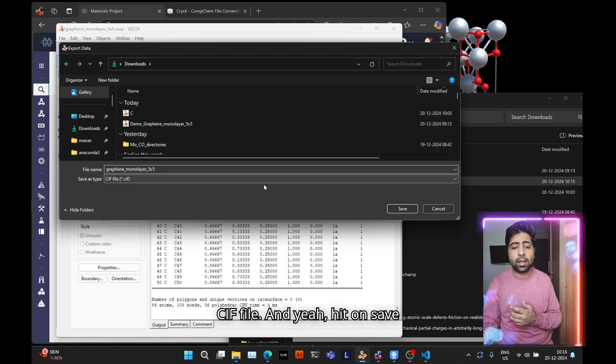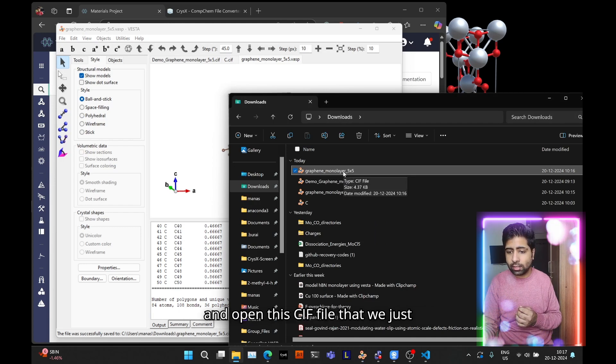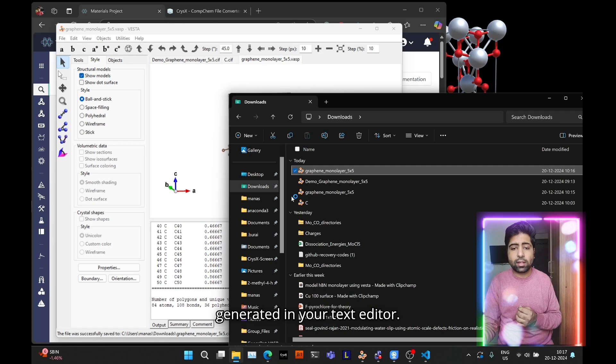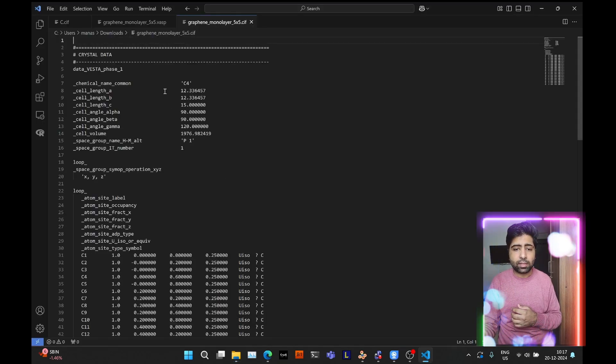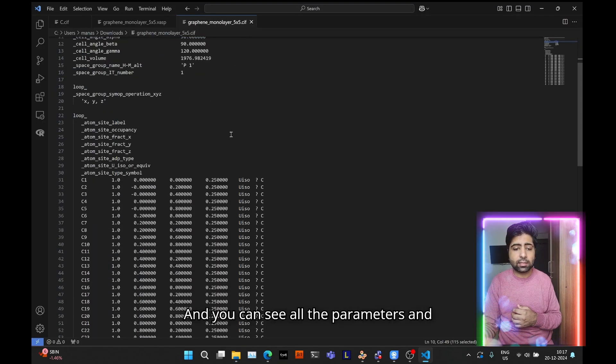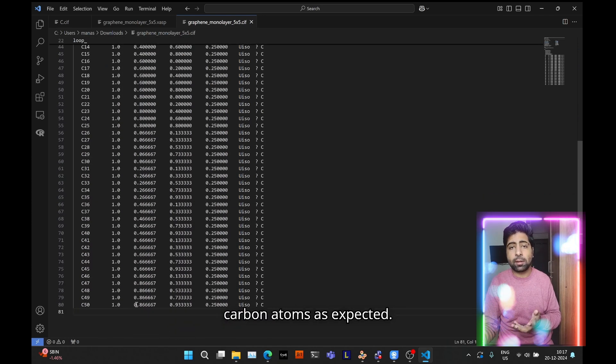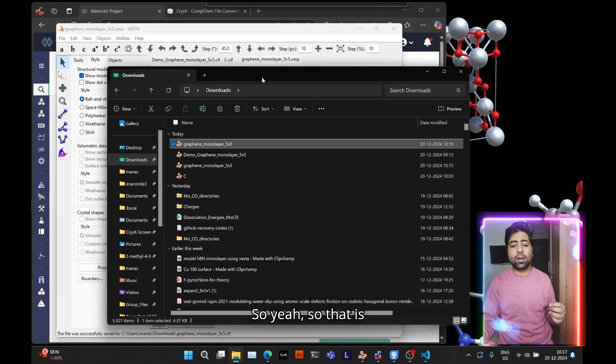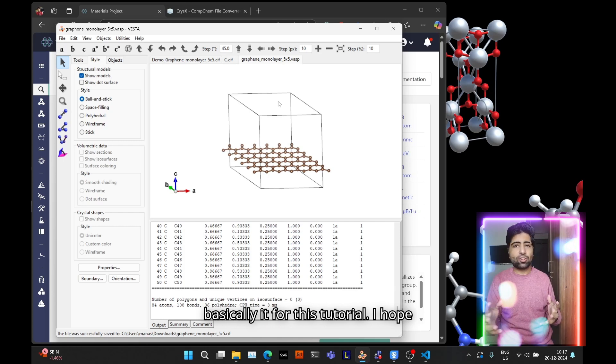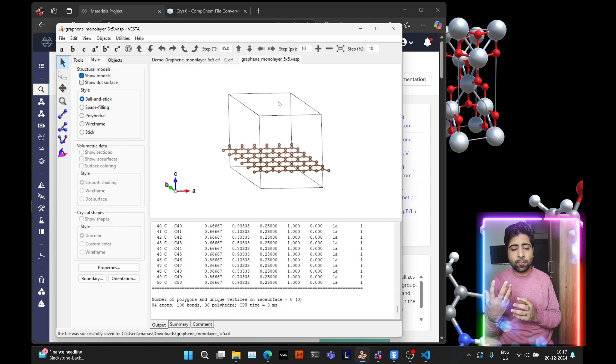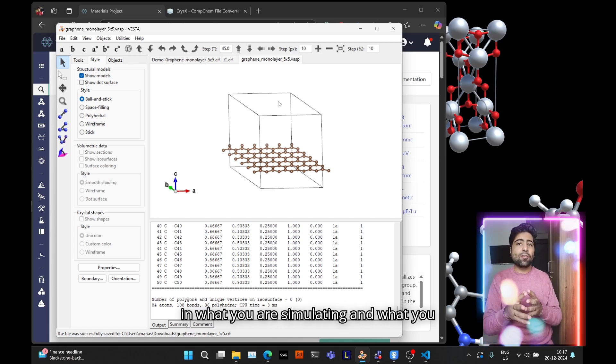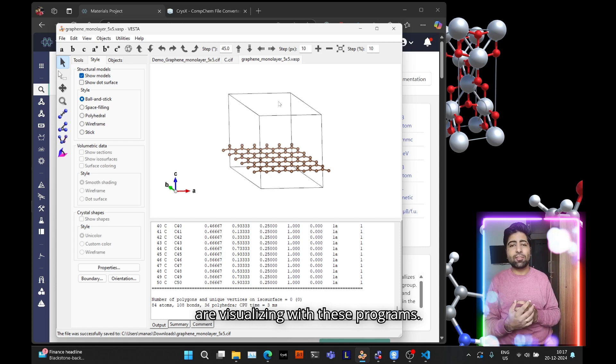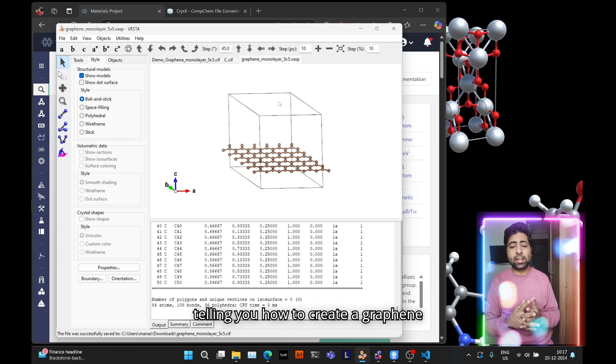So that is basically it for this tutorial. I have succeeded in giving you an idea about the differences in what you are simulating and what you are visualizing with these programs, and also I hope I succeeded in telling you how to create a graphene monolayer and supercell using Vesta.